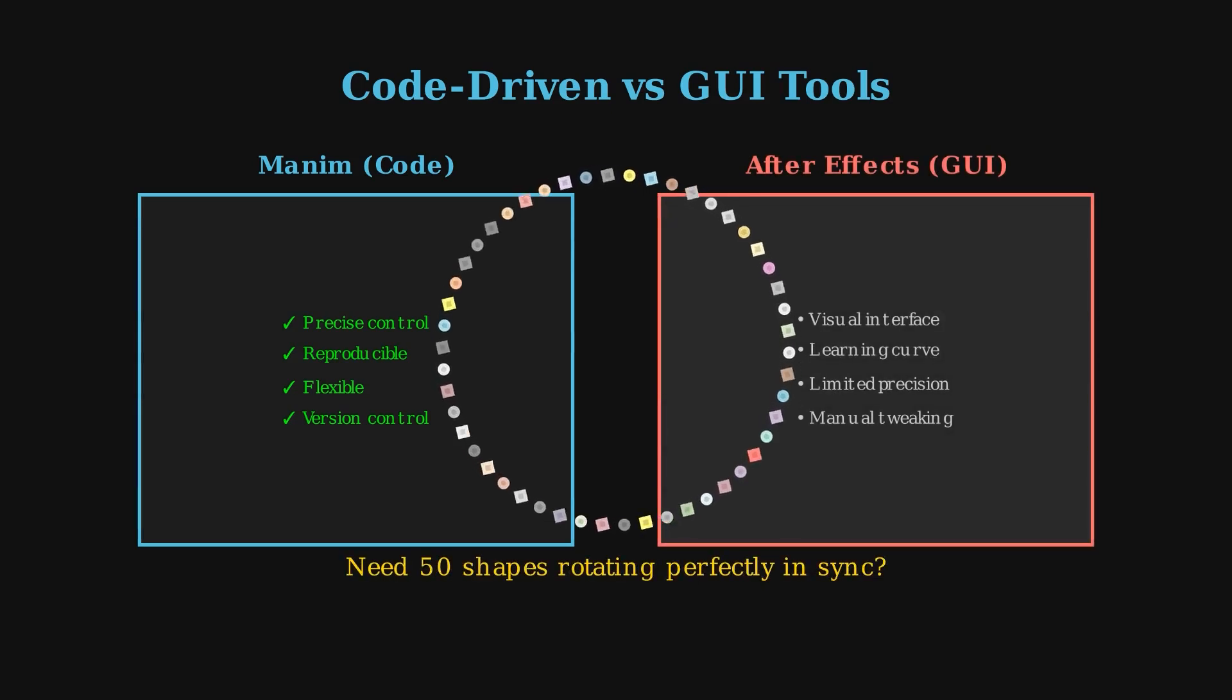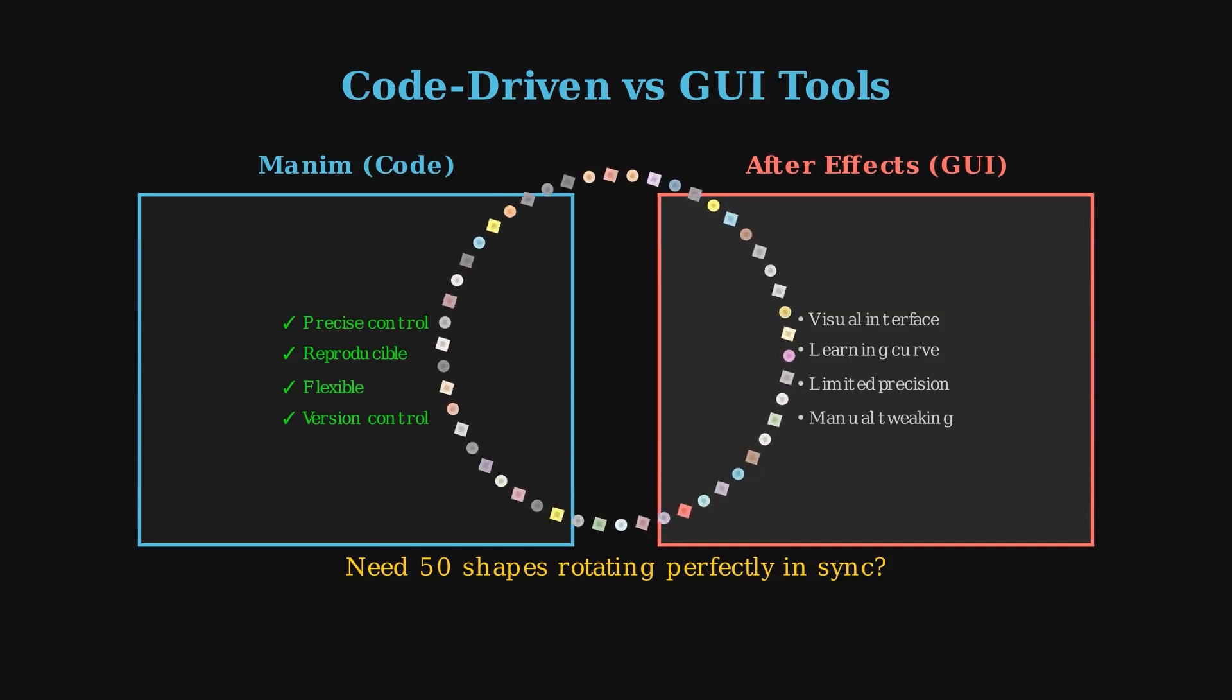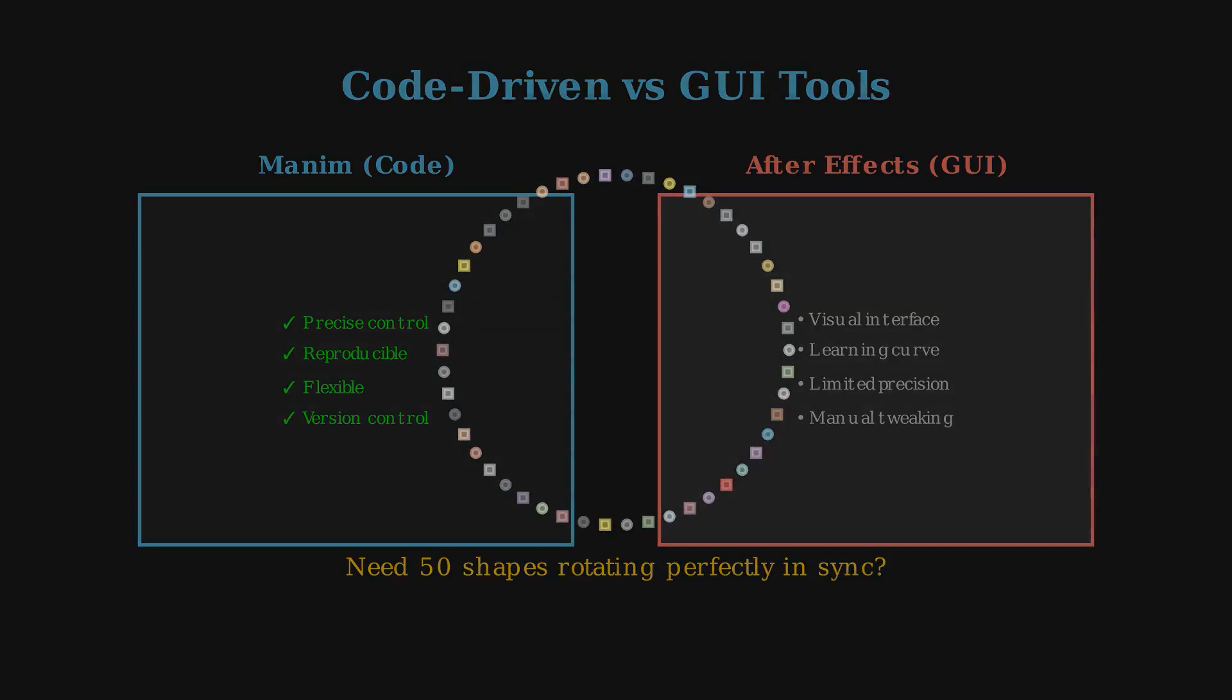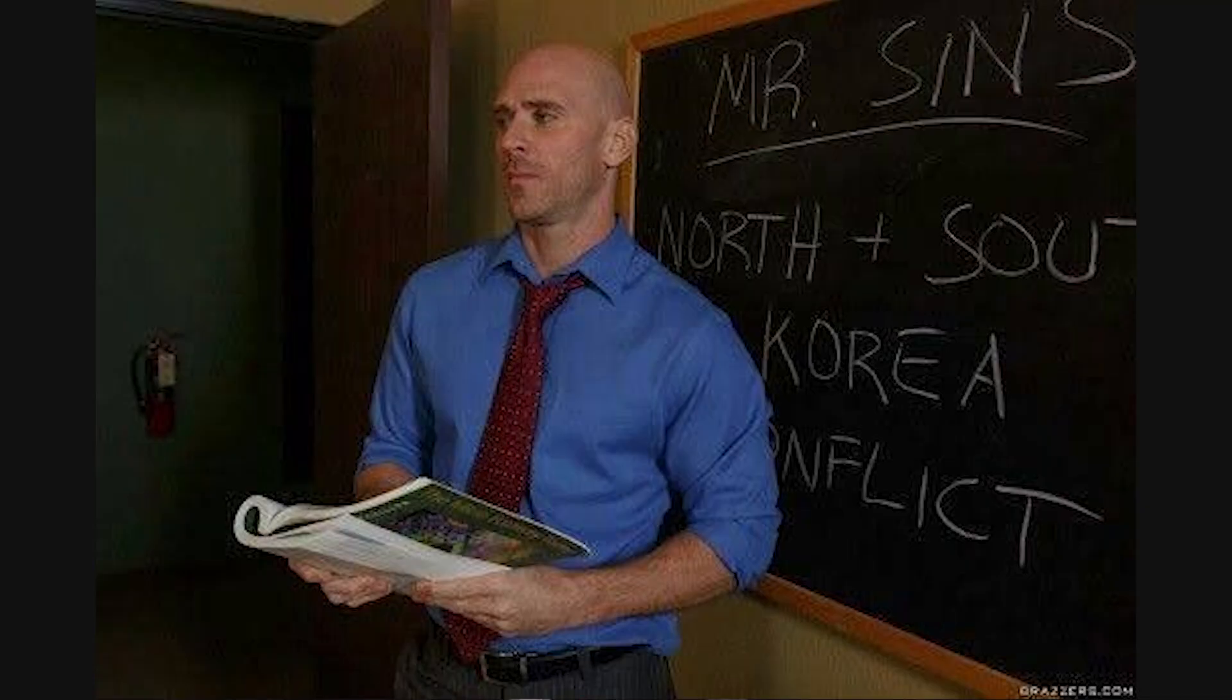Need 50 shapes rotating perfectly in sync? That's easy. Want to tweak colors, timing, or easing functions? Just change a line of code. It's basically animation built for coders, which is why it's loved by teachers, researchers, and programmers.